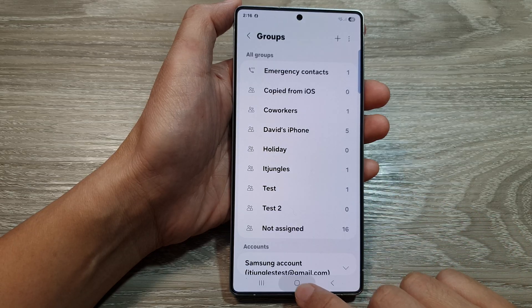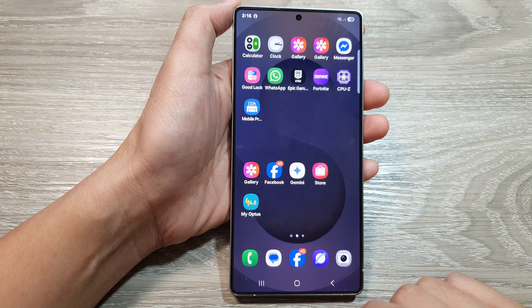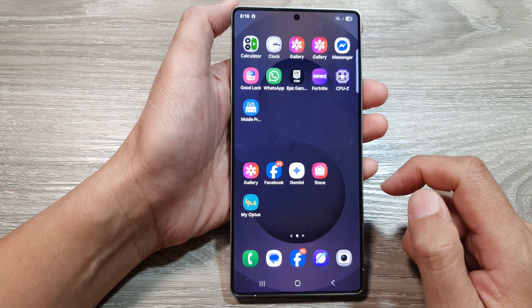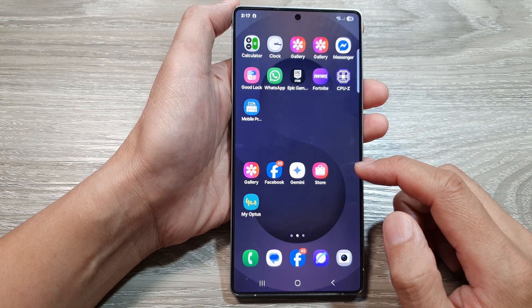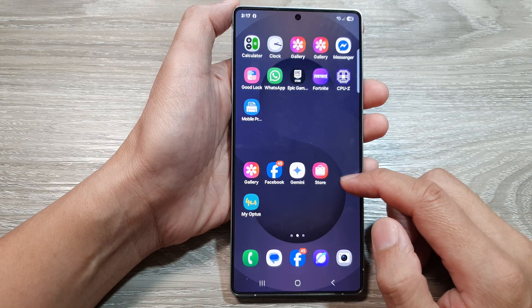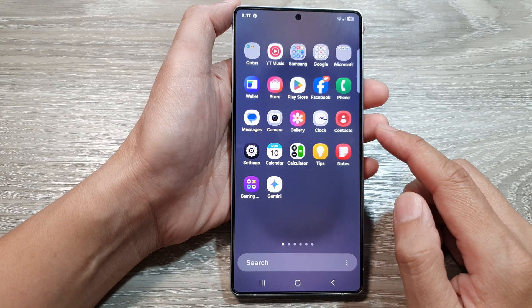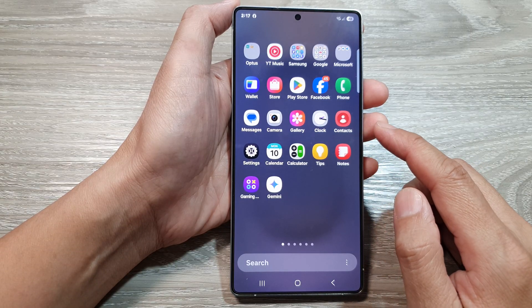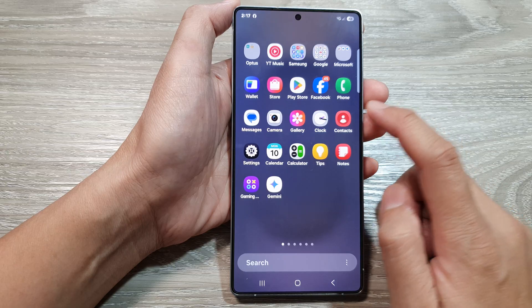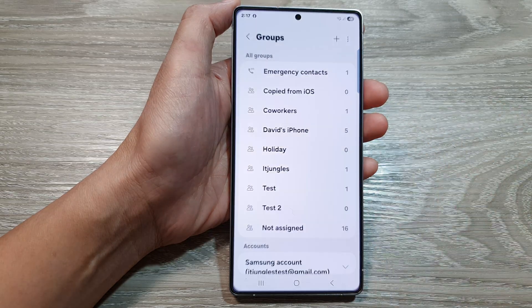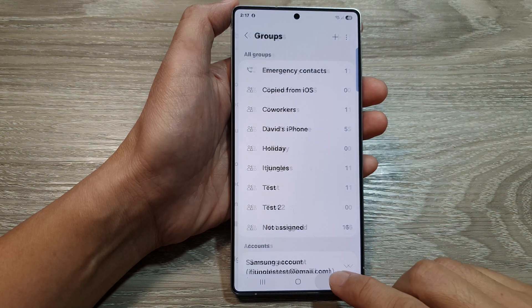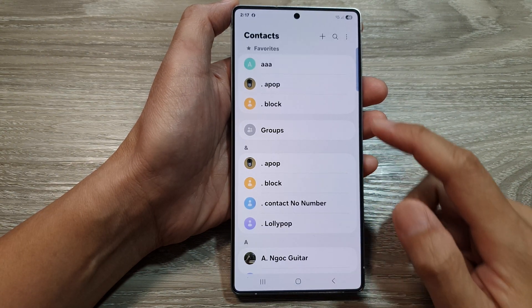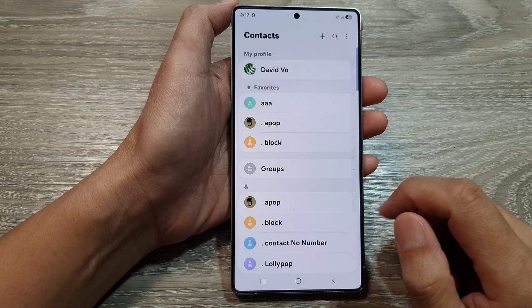First, tap on the home button to return back to the home screen. Then from the home screen, swipe up to go into the app screen. In here, open up the contacts app. Then tap on the back key to go back to the contacts list.